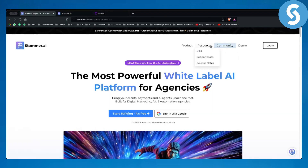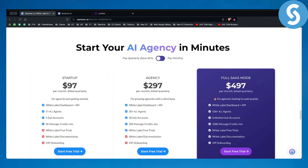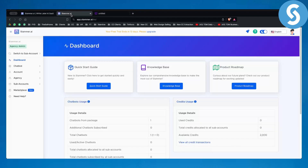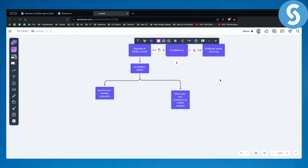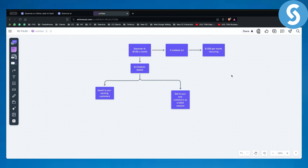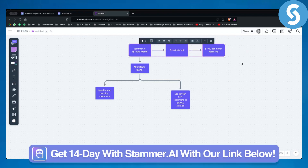If you go to product pricing, you can see that for $97 you get five AI agents, which are actually five AI chatbots. You also get five sub-accounts for your clients. That means for $100, you can use five chatbots, resell them, and earn $1,000 in this example.